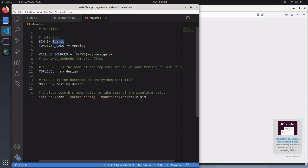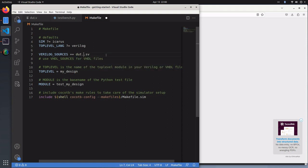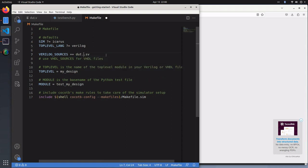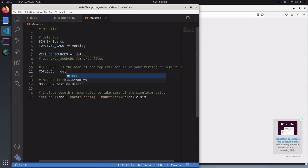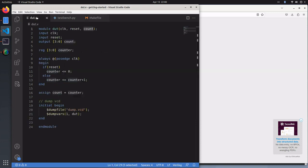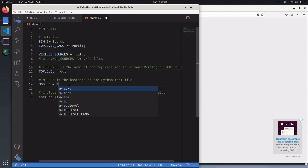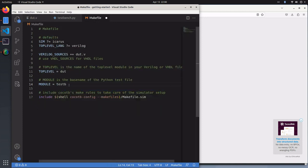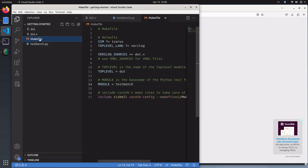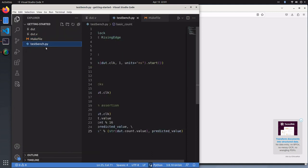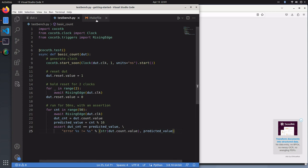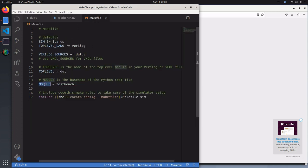We're going to be using Icarus. We're going to be using Verilog. Our DUT is called dut.v. Our top level is called DUT, that's the module name. And our module here is the test bench name of the Python Cocotb test bench. This is called test_bench, so that's what we call this module.